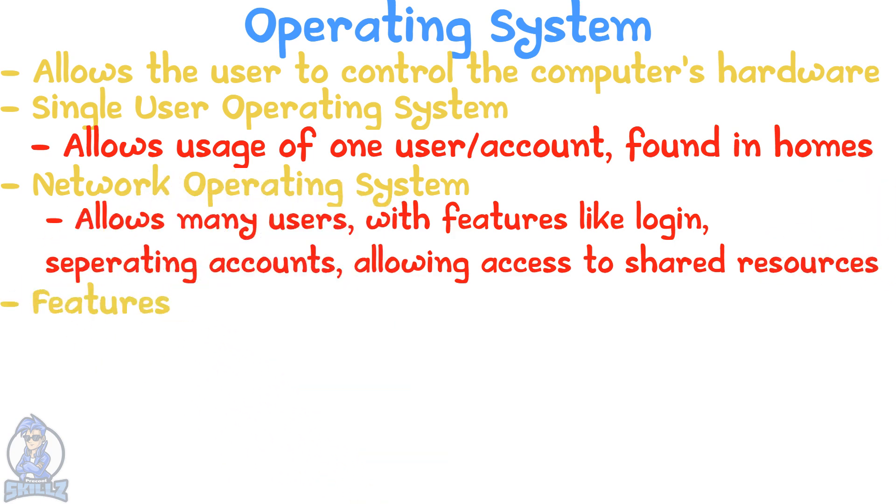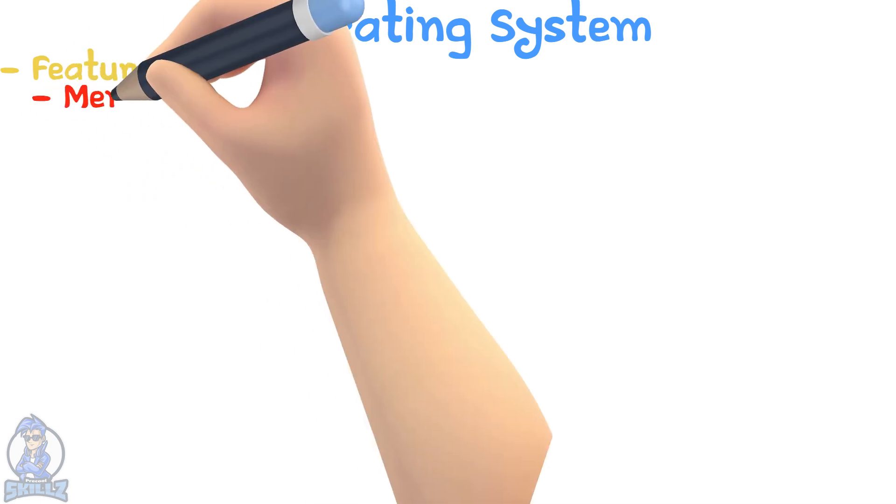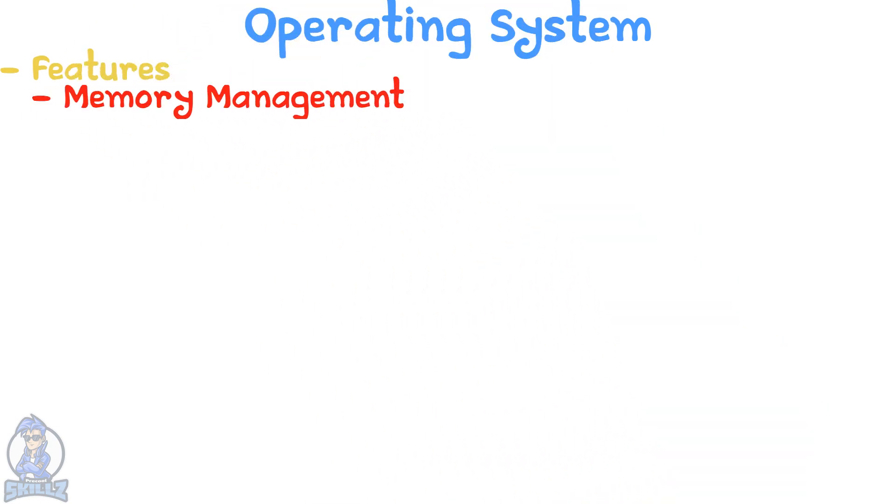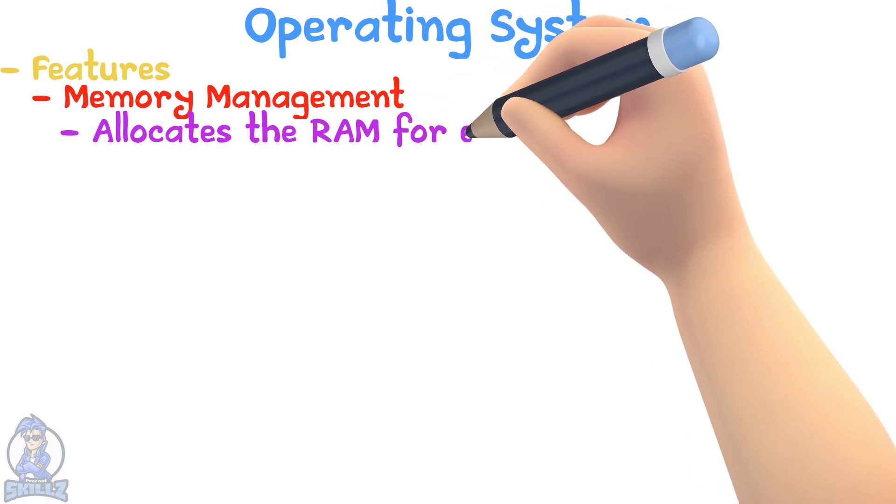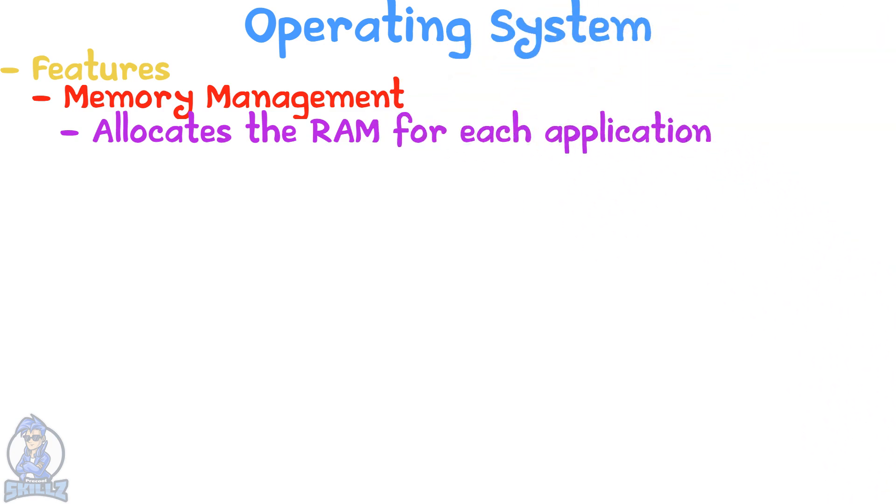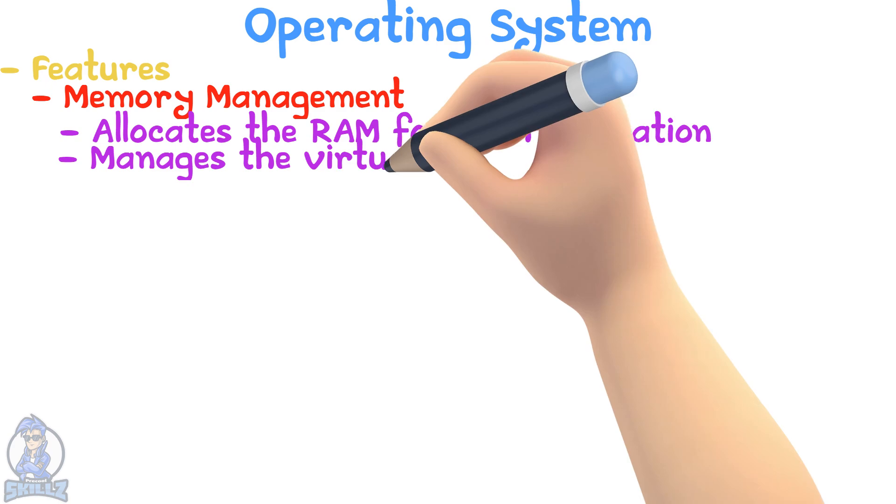Some features of an operating system include memory management. The OS allocates the RAM to each application and makes sure that when an application is done, that space is made free again. It also manages the virtual memory.